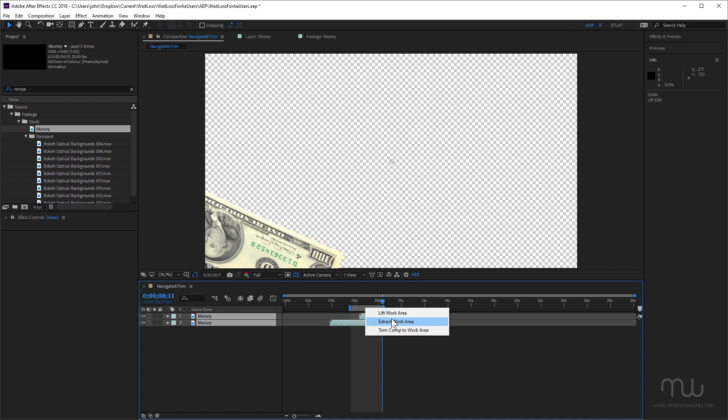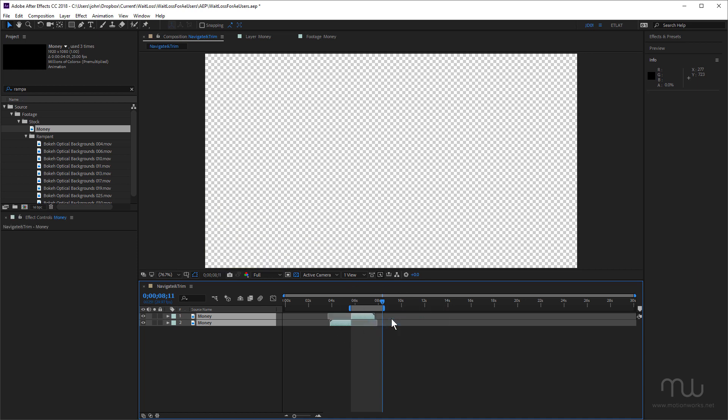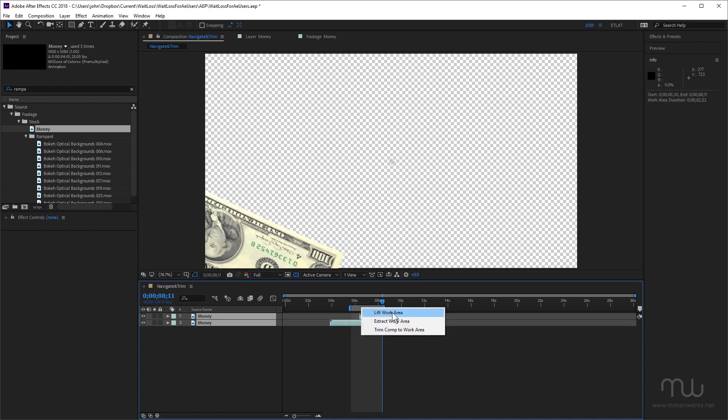If I choose extract work area, that'll remove that section and slide the layer back. So definitely handy to know that these options are here. I generally tend to use the trim comp to work area much more than I use these two options.